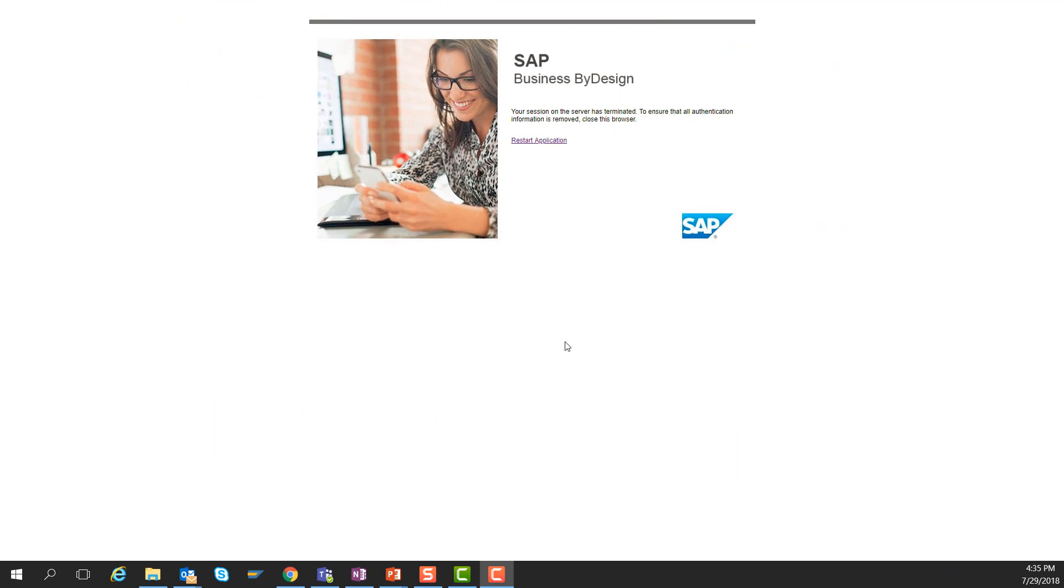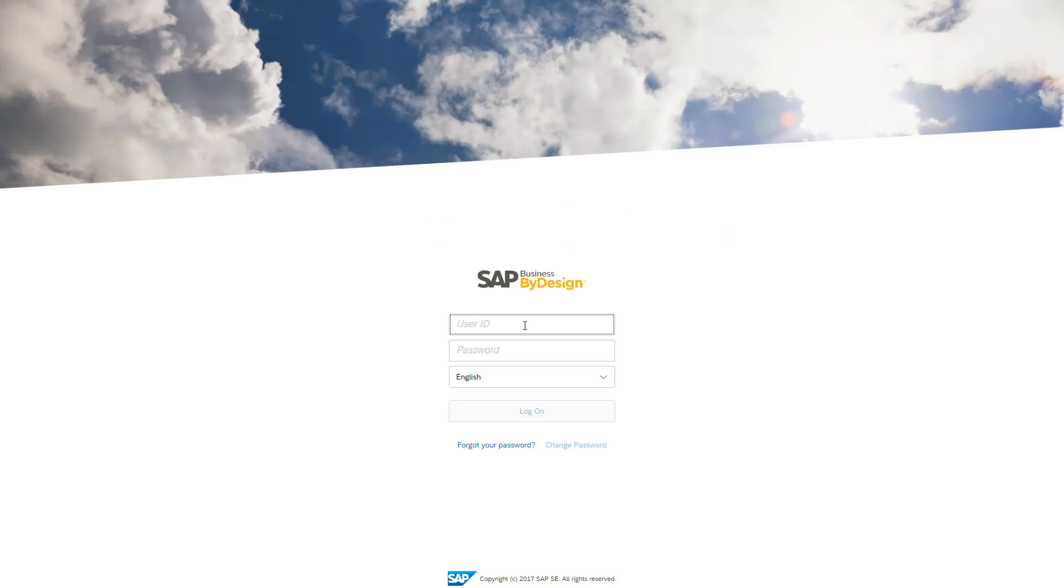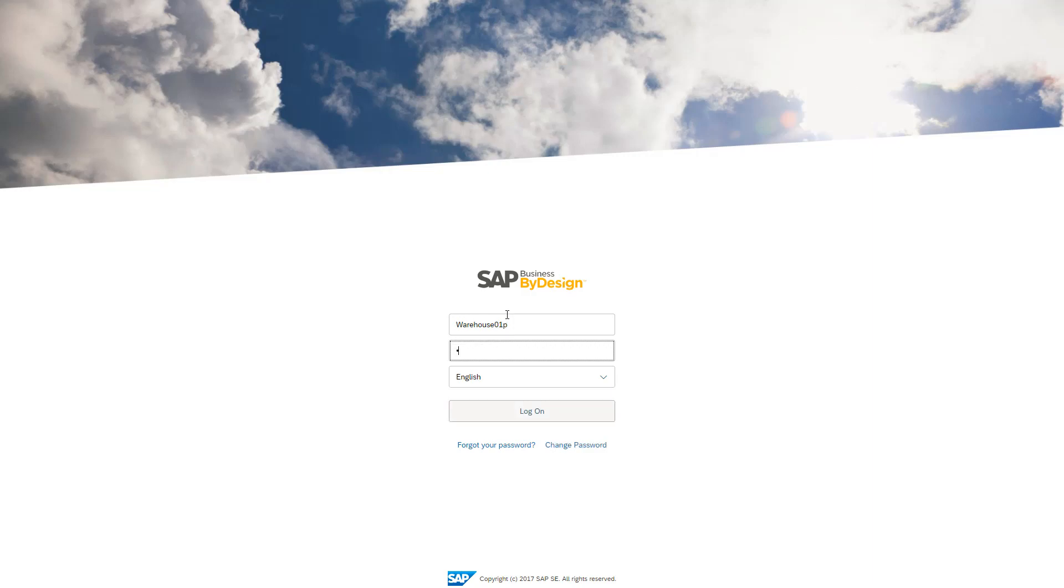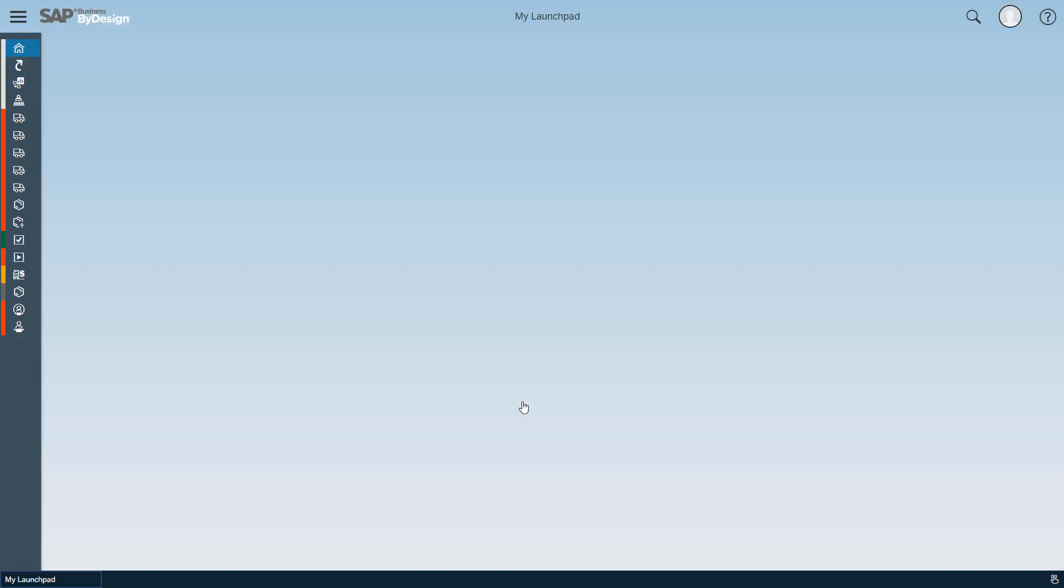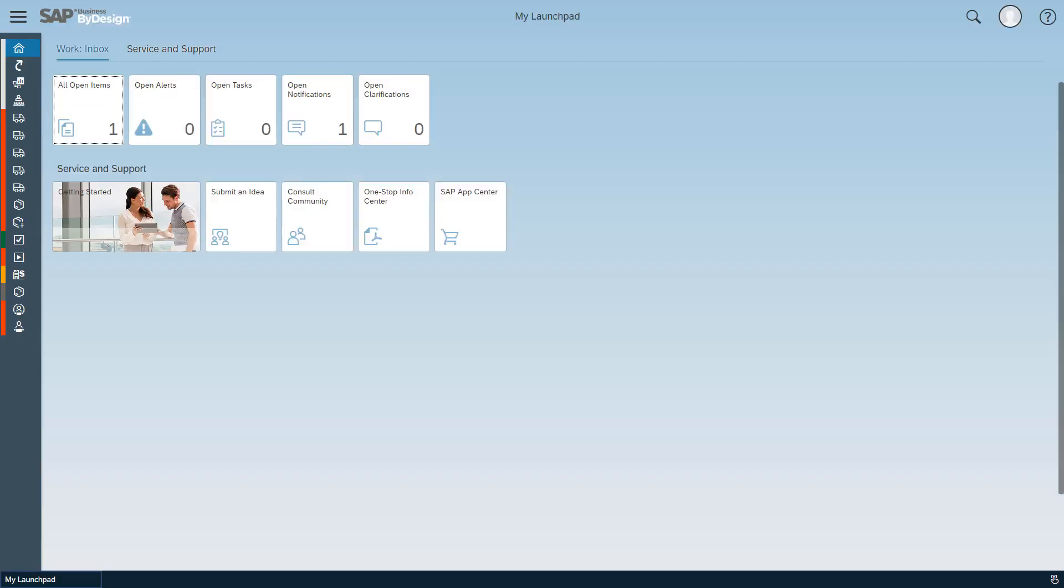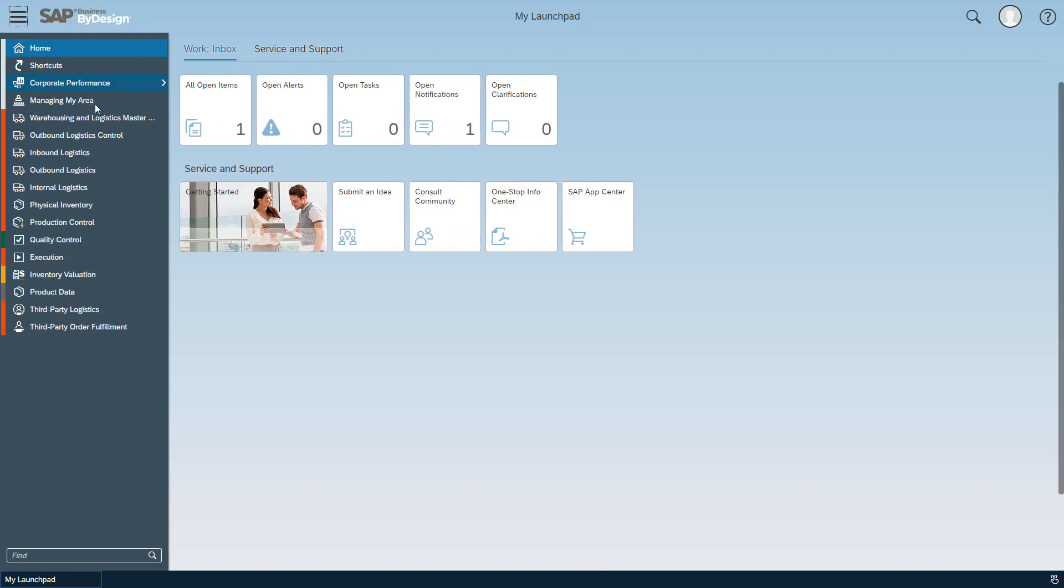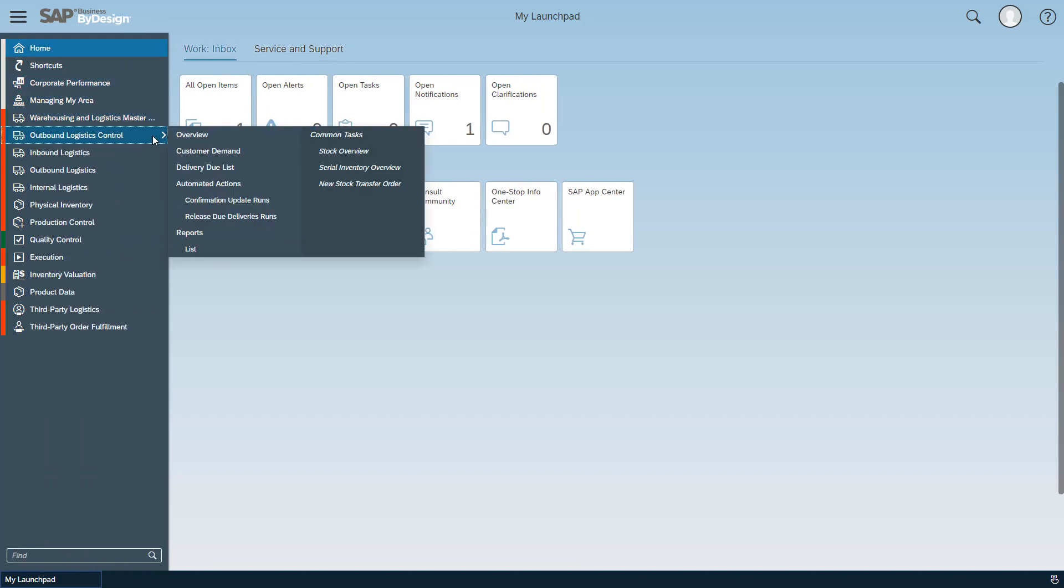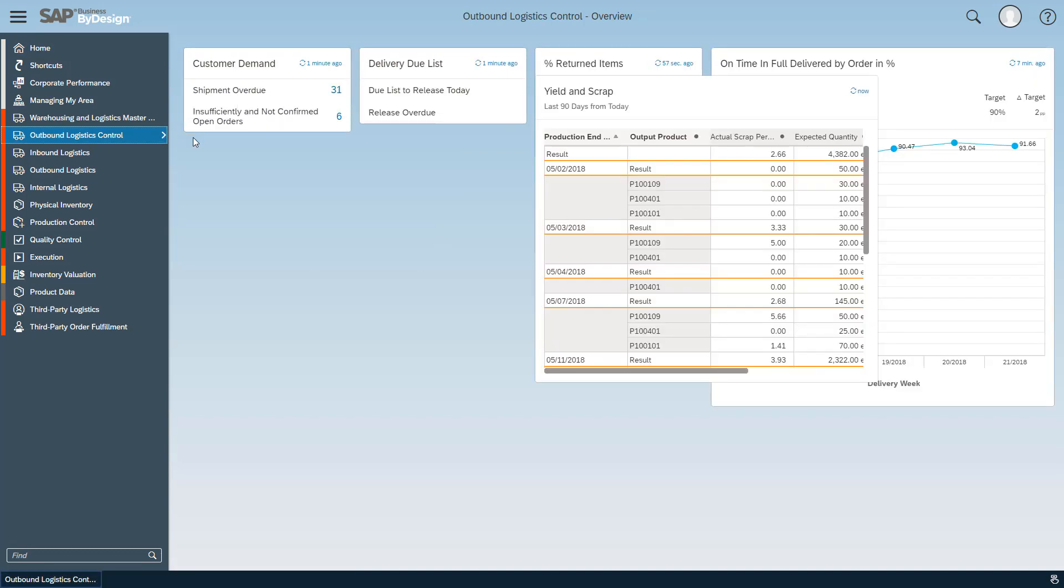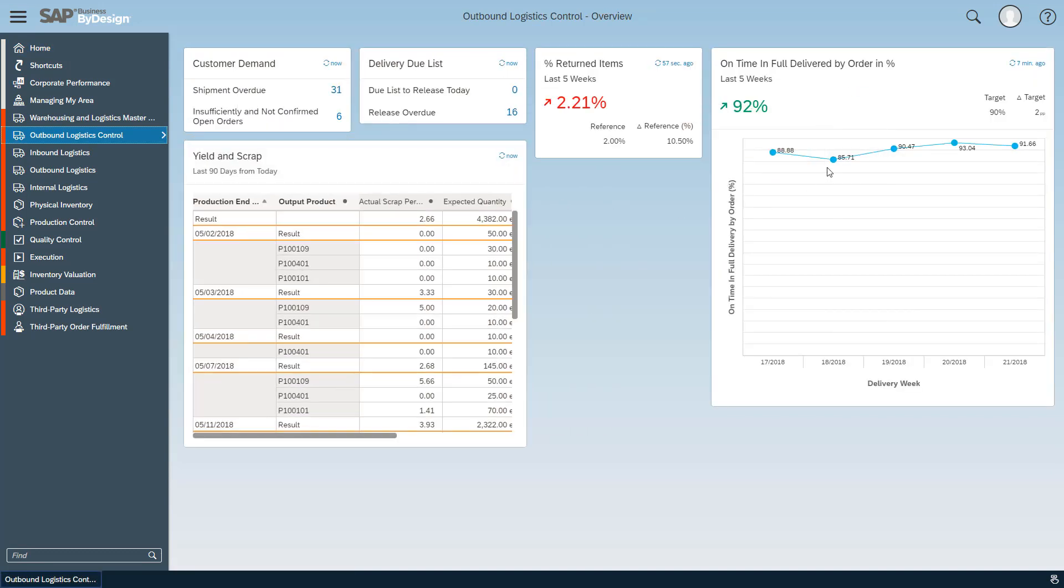To show you now the final outcome of this exercise, I would like to log on as the warehousing manager. He also has the relevant work center, so the outbound logistic control work center, and of course as I have discarded all his personalization, he now sees the corporate standard, the corporate KPIs and report cards he's supposed to see.